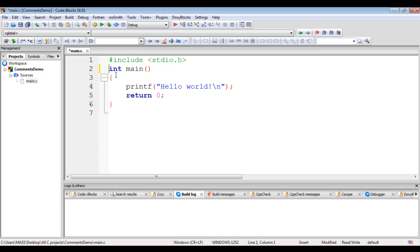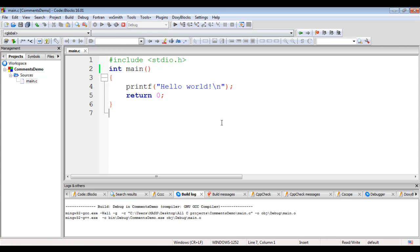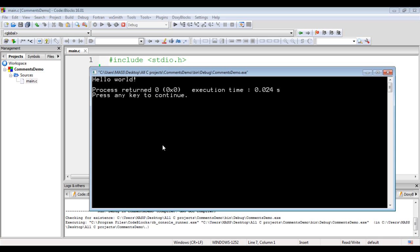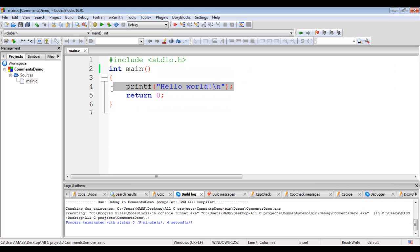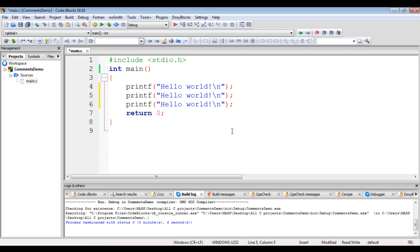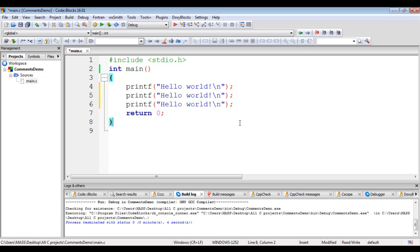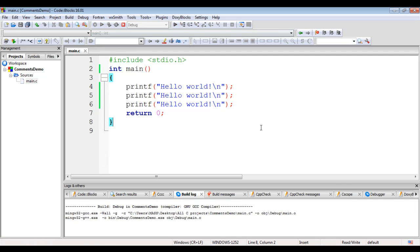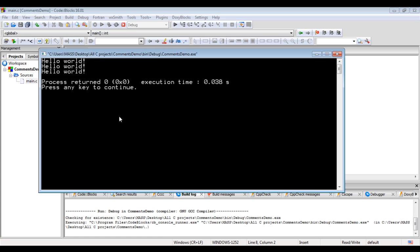We know that when we build and run the program, execution begins at the main function. The printf function displays 'Hello World!' on the console and the backslash n moves the cursor to the next line. When I say Build and Run, we see 'Hello World!' displayed on the console. I'm going to copy this line of code and paste it two more times. Now I have three printf statements. When I Build and Run, the first printf displays 'Hello World!' on the first line, the second on the second line, and the third on the third line — so we see 'Hello World!' displayed three times, one below another.